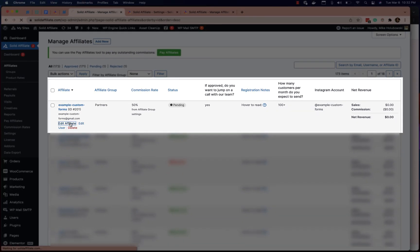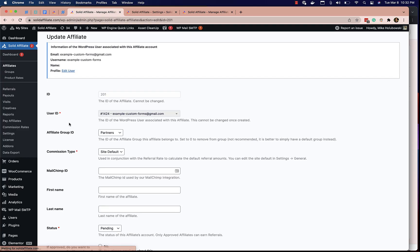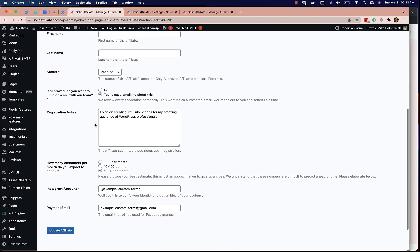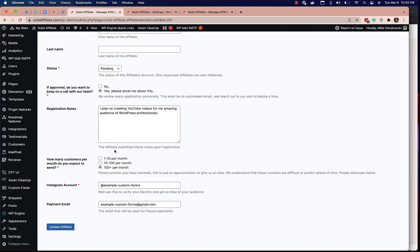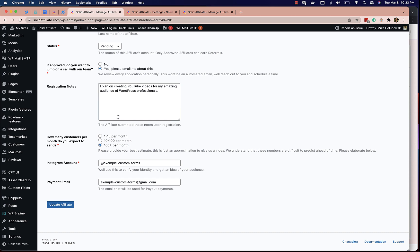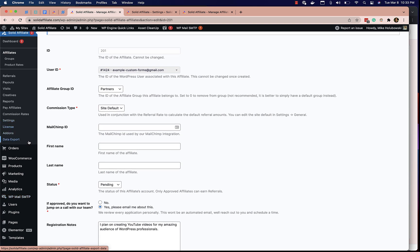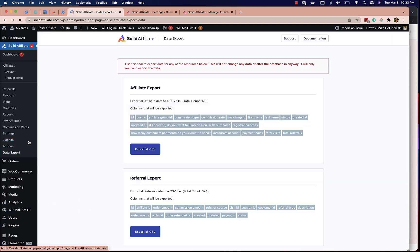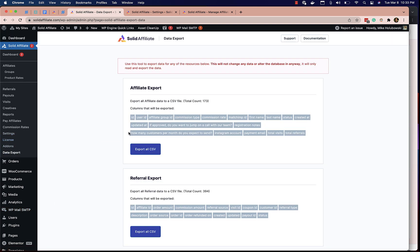If we go and edit the affiliate as an admin, we also see these custom fields show up on their affiliate profile, and I can edit them as an admin. And lastly, if we go to data export, affiliates will now be exported with these custom fields included.